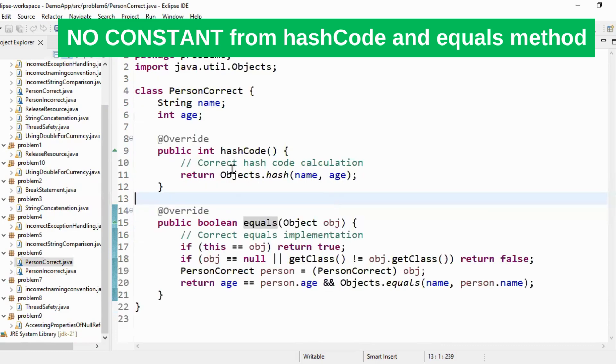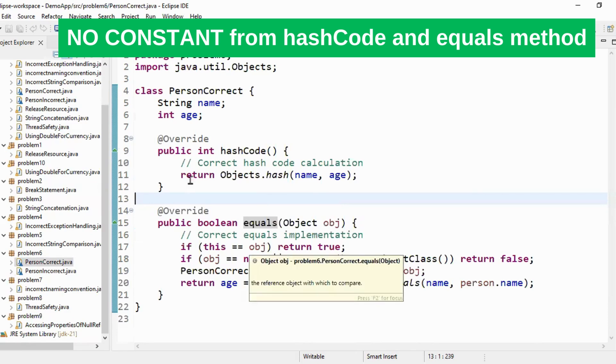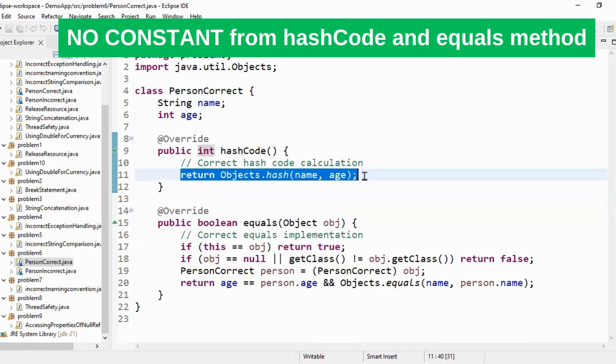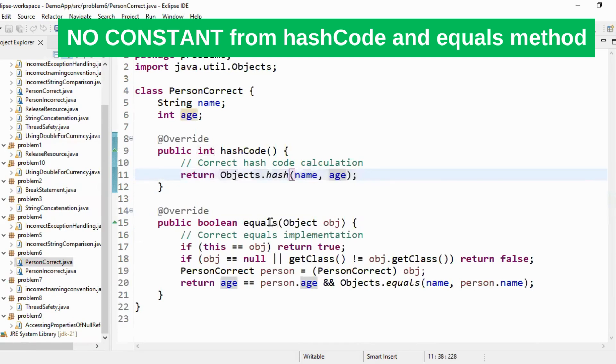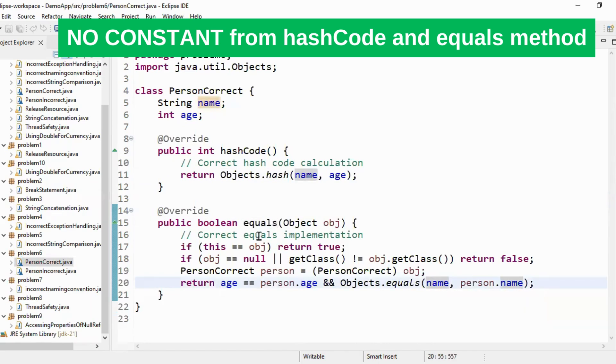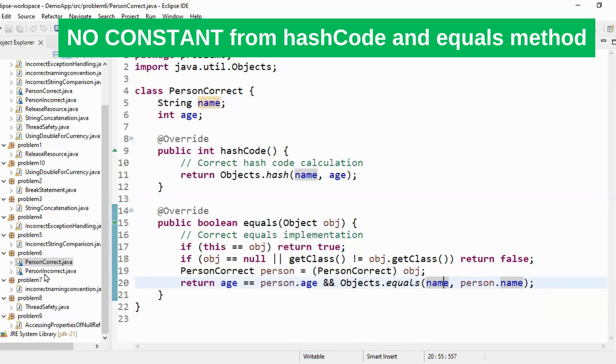The correct way is using fields or combination of fields in your hash code and equals method. So if you see instead of hard coded I have used objects dot hash name and age similarly for equals method I have to use age and name rather than using constant value. You can write the logic as per your business functionality. So that is my question number six.